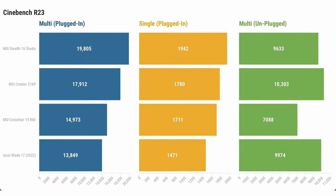With Cinebench R23, we can see that the MSI Stealth 16 Studio has the highest multi-core performance score, followed by the MSI Creator Z16P.